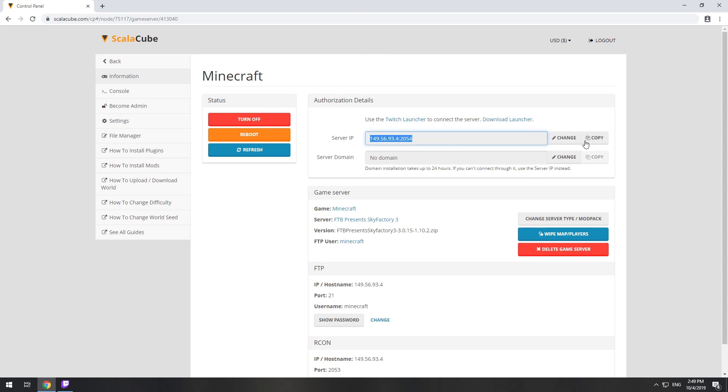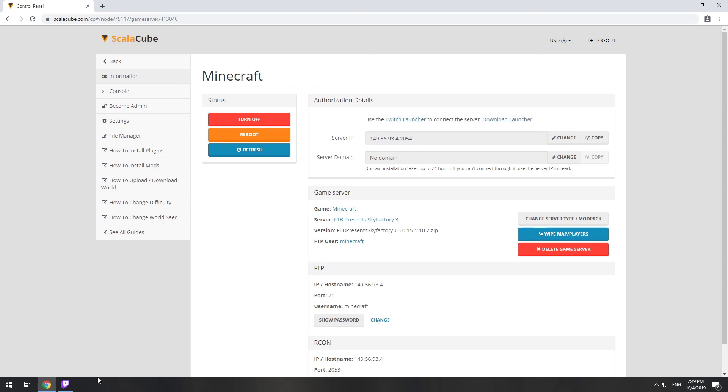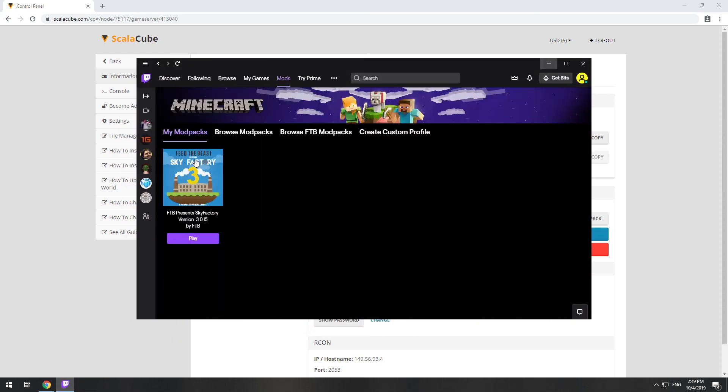The game client for this modpack can be installed via the Twitch app. It can be downloaded from its official website.